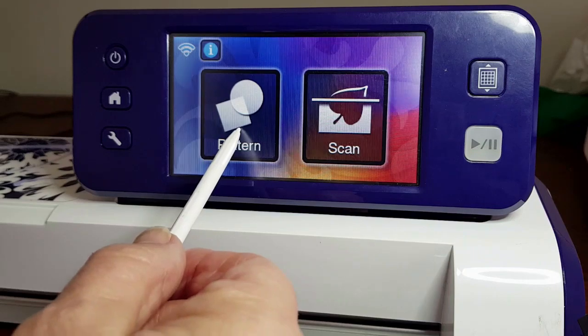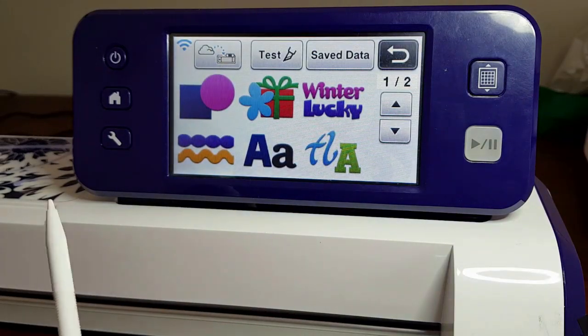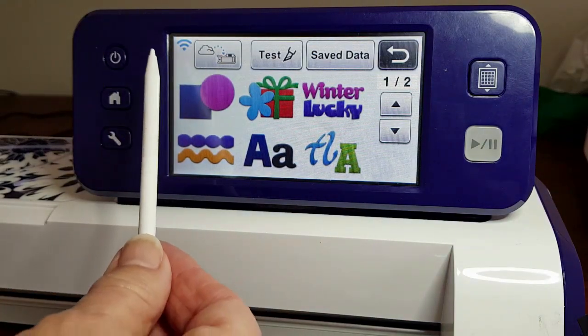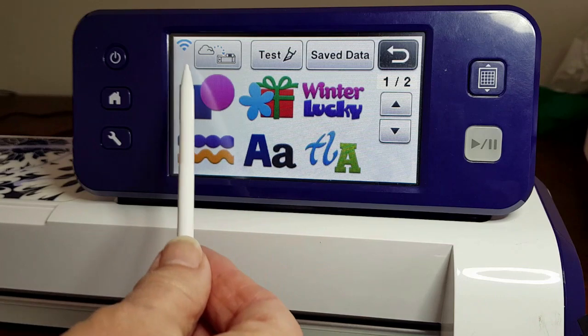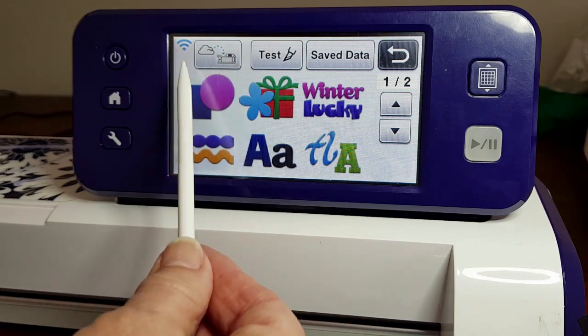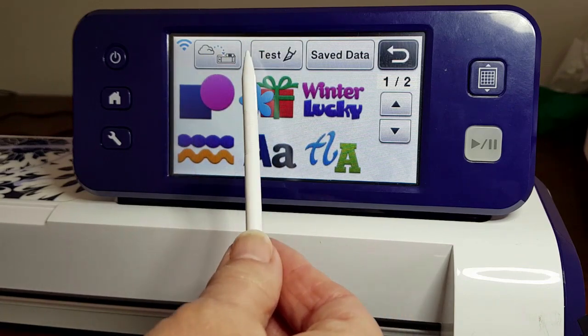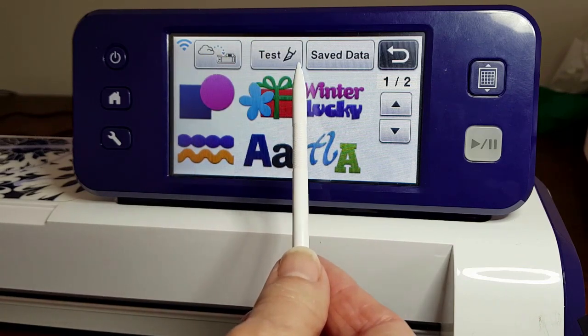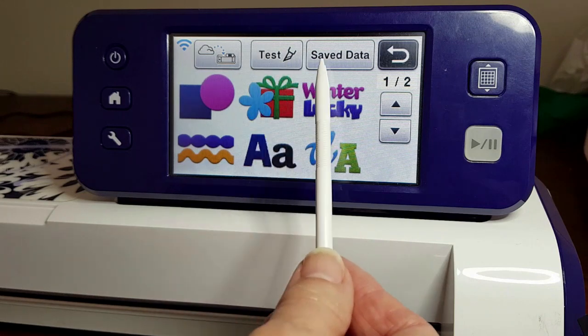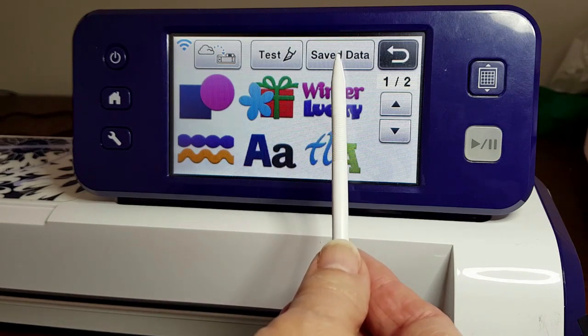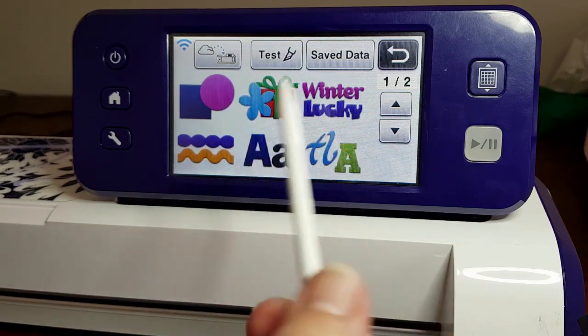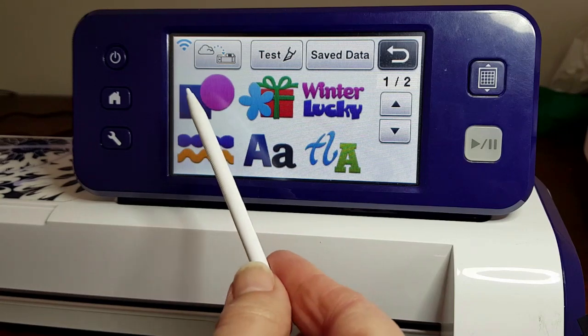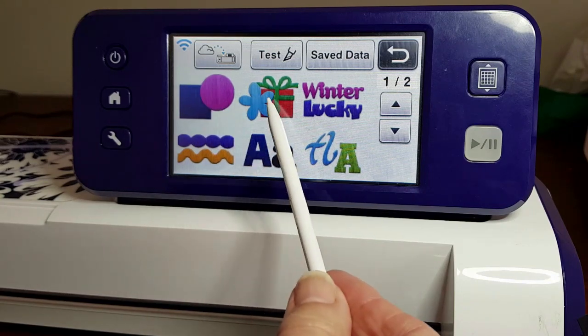We'll go to Pattern first. Because the Wi-Fi is selected, you'll see this one is active with the option to add a test cut and also to access your saved data. Then you've got options of shapes.